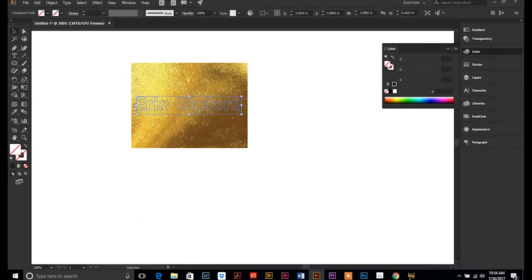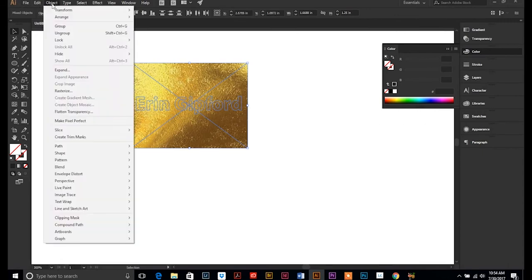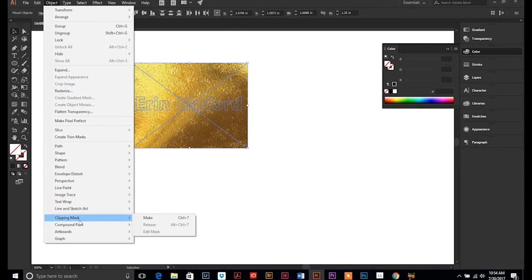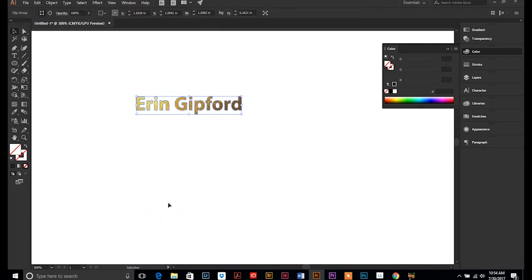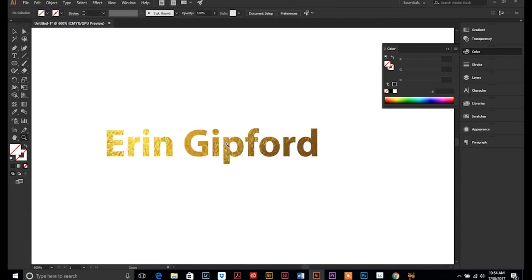So now we have our outline of our text. So we want to select our text, hold the shift key down and select our background image that we want to mask, and we're going to do object clipping mask make. And now it has basically masked out around our text or our vector object.